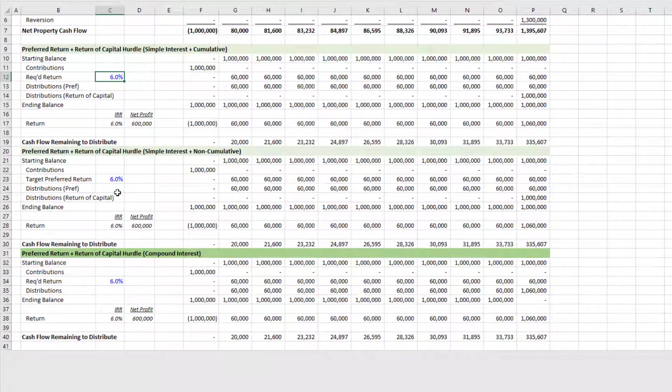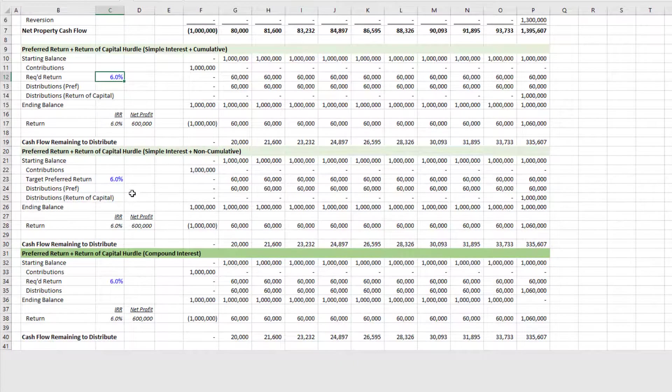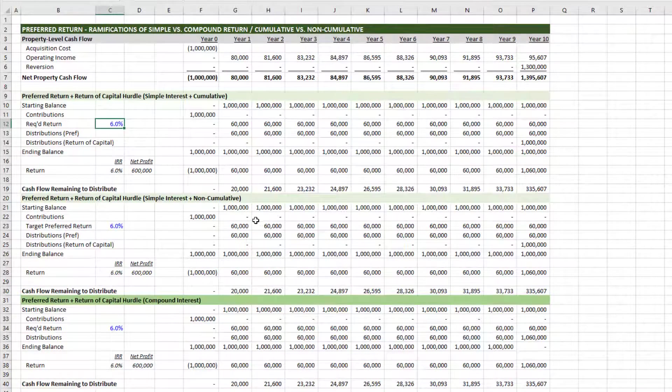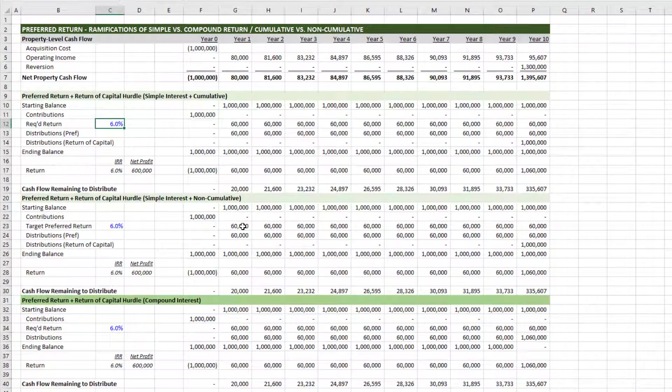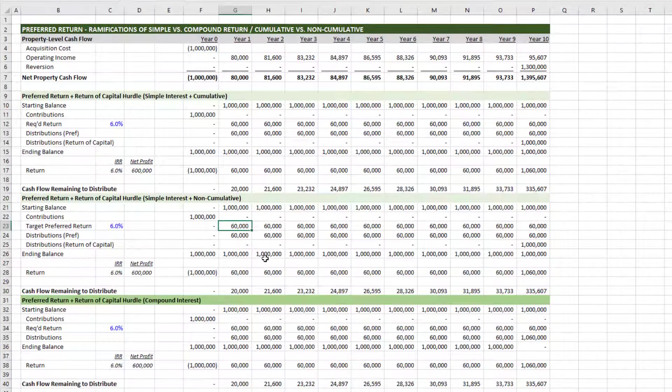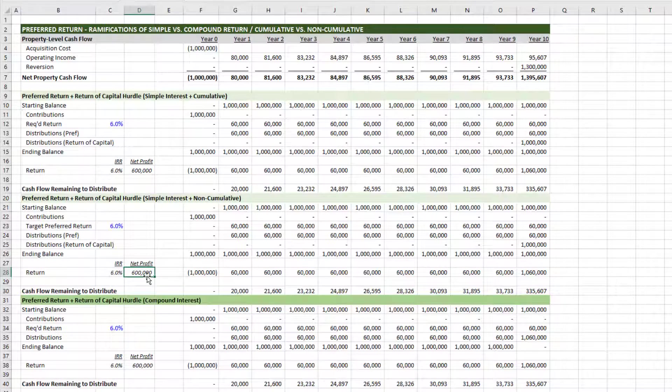The second is simple interest non-cumulative. And again, because there's more than sufficient cash flow to pay out a 6% preferred return each year, the return is 6% IRR, 600,000 net profit.